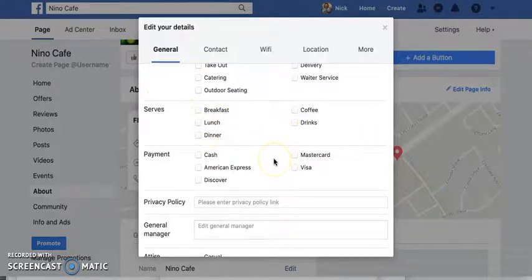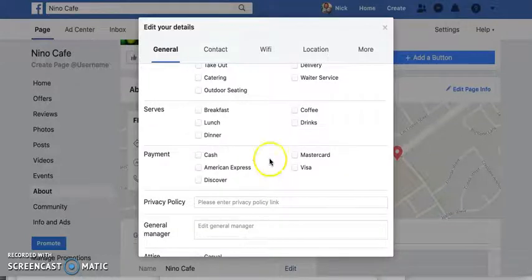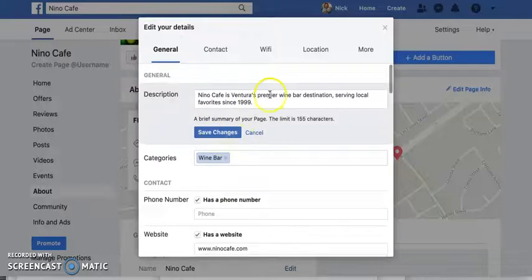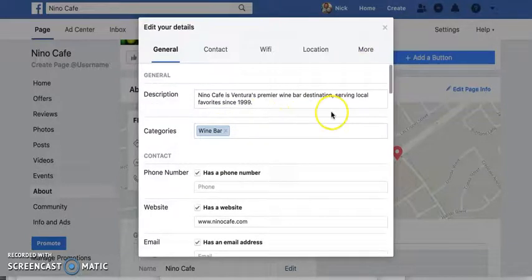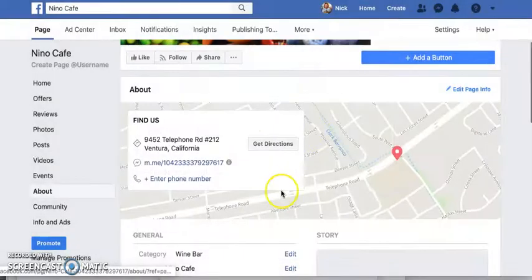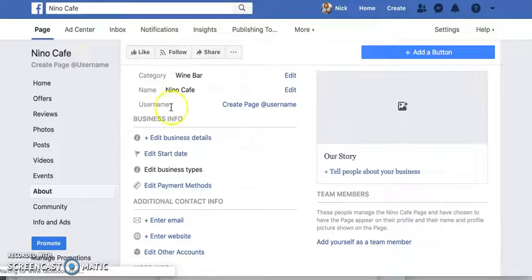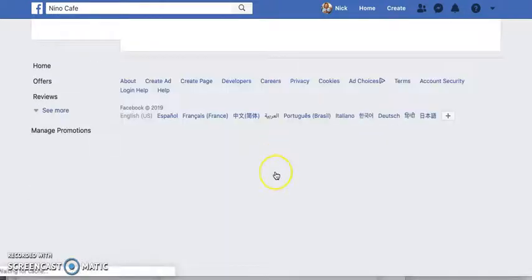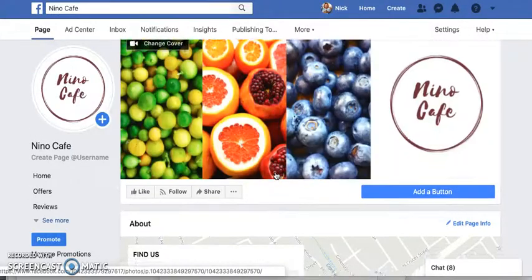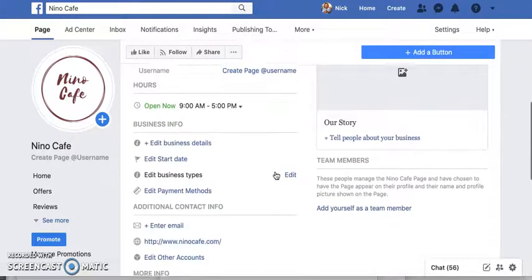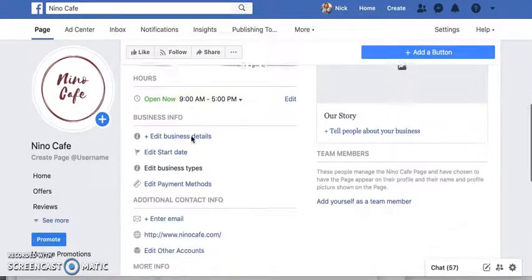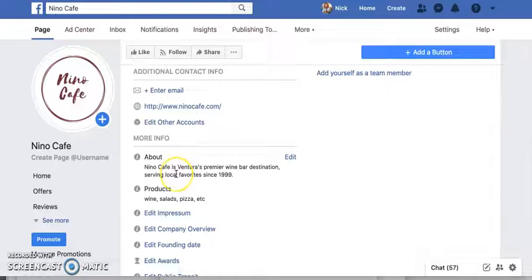If somebody is on Facebook using it as a search engine and says they're looking for dinner places, there's a better chance that your restaurant might pop up. So come back up and click Save Changes. Now close this and you should be able to see the changes. If you hit refresh, you'll see your hours, About section, and so on.